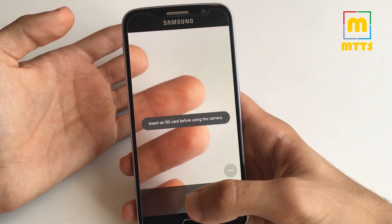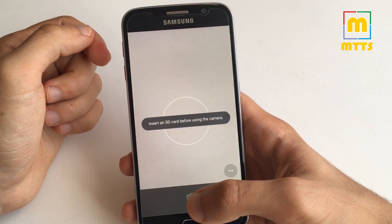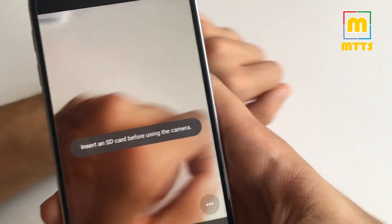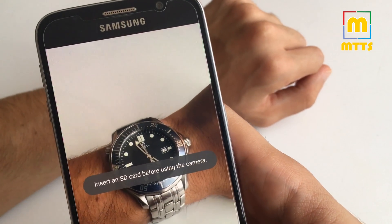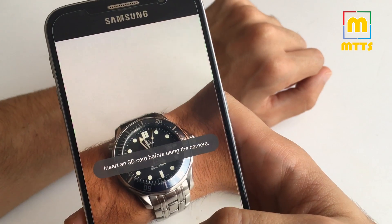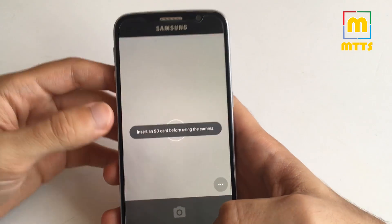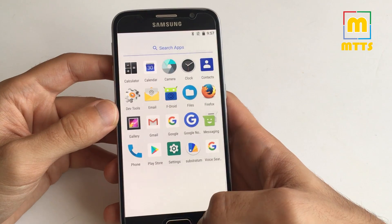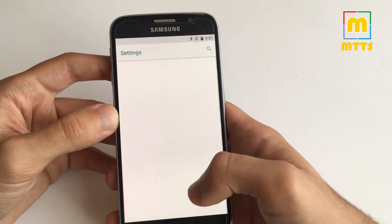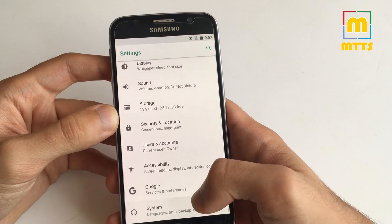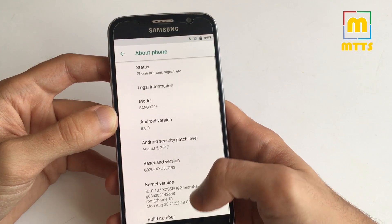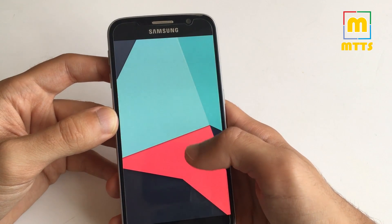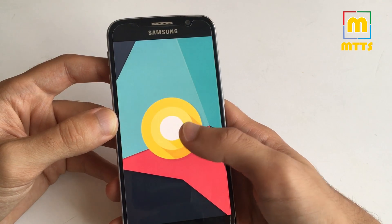As I said, you cannot take pictures because the SD card is not present. This will probably be solved in the next build. If we go to settings, system, about phone, you can see that we have Android Oreo.